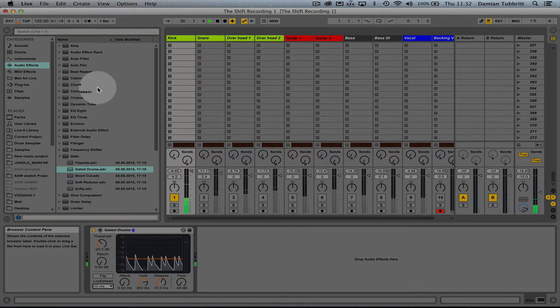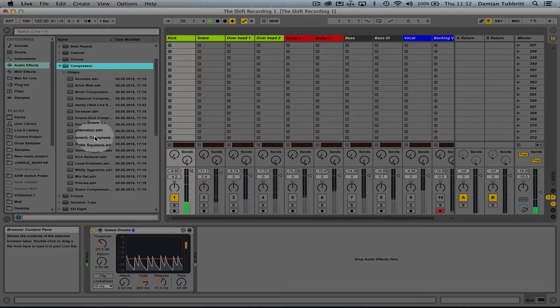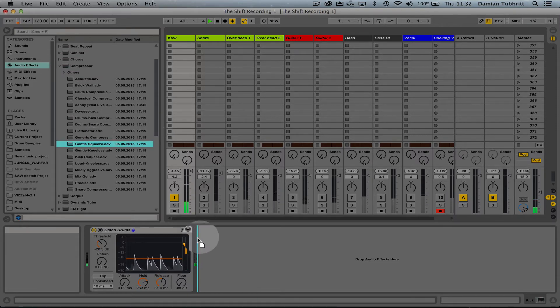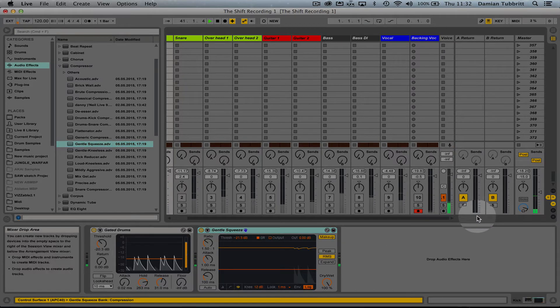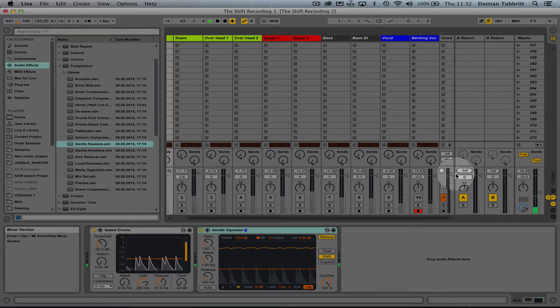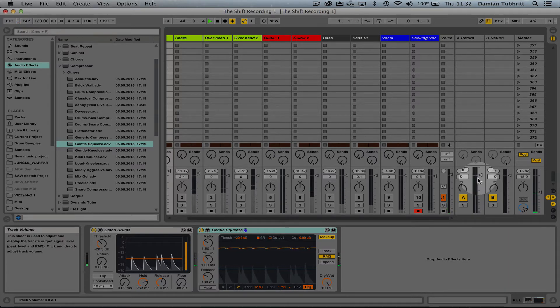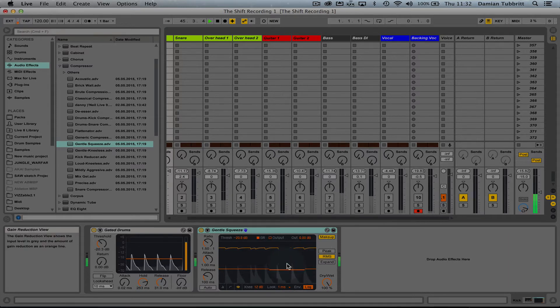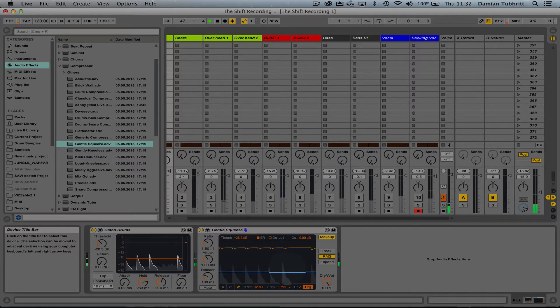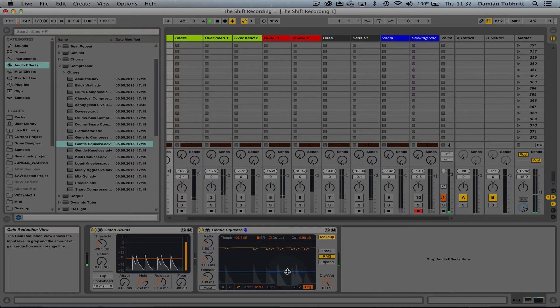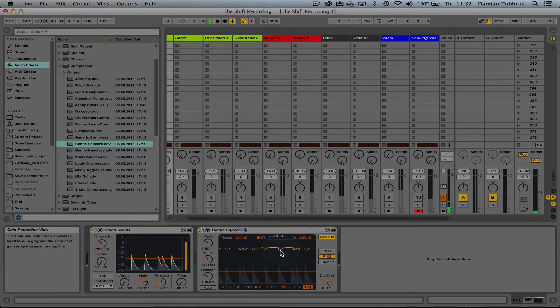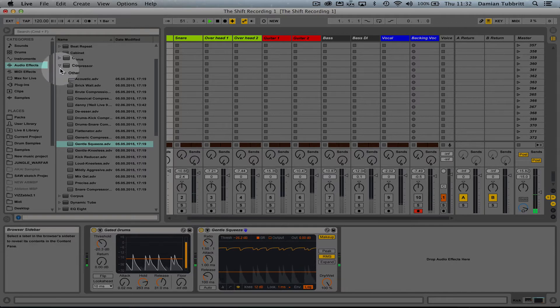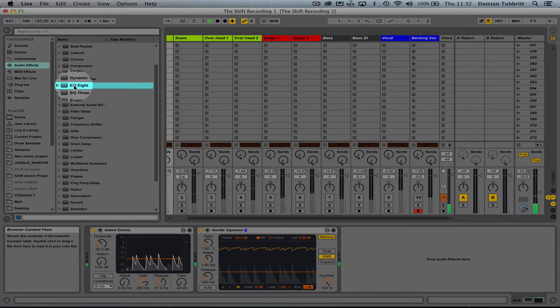Next thing I'm going to do is compress it slightly. I'm not going to go into compression very much here. I'm going to use Gentle Squeeze. Now here's the threshold line, I can drag that down for a bit more. I'm not going to mess with any of the controls.